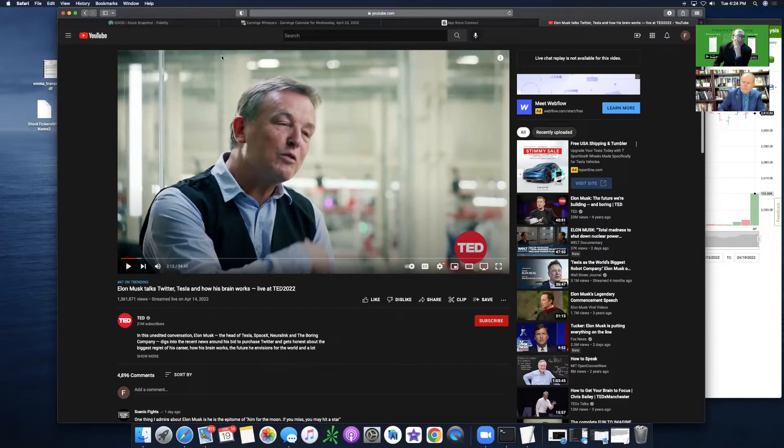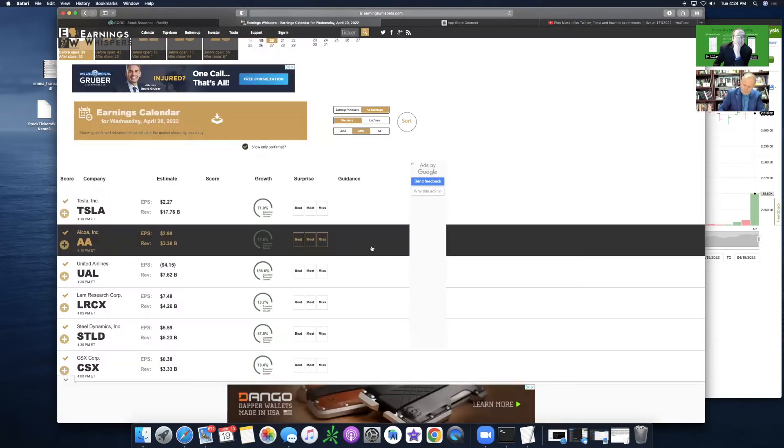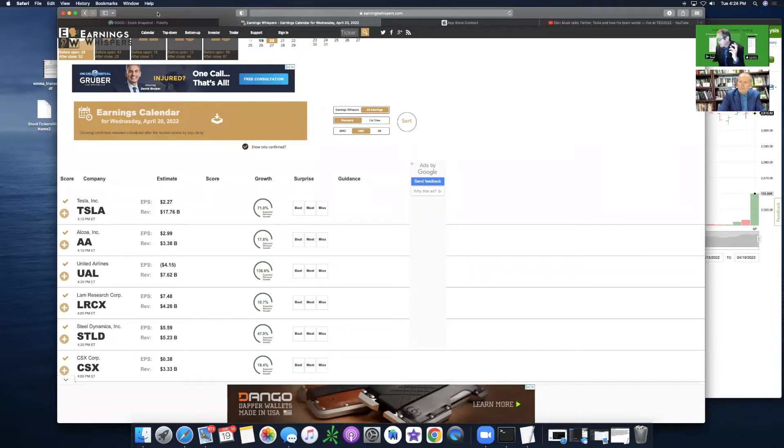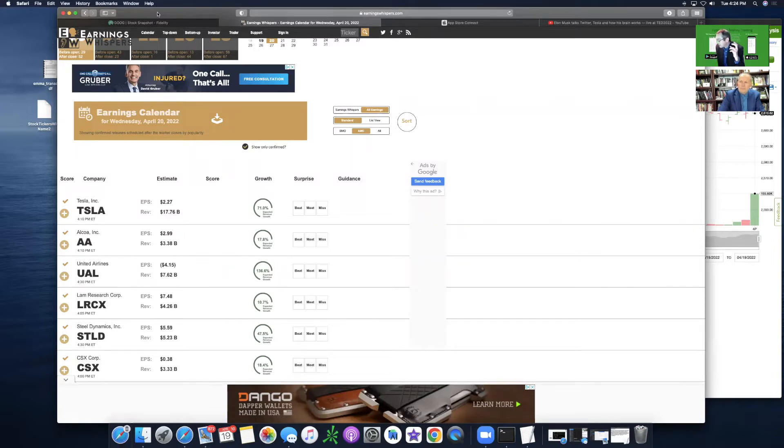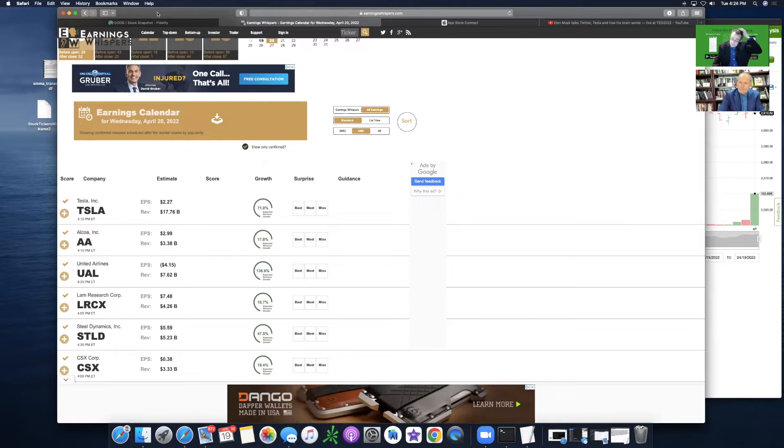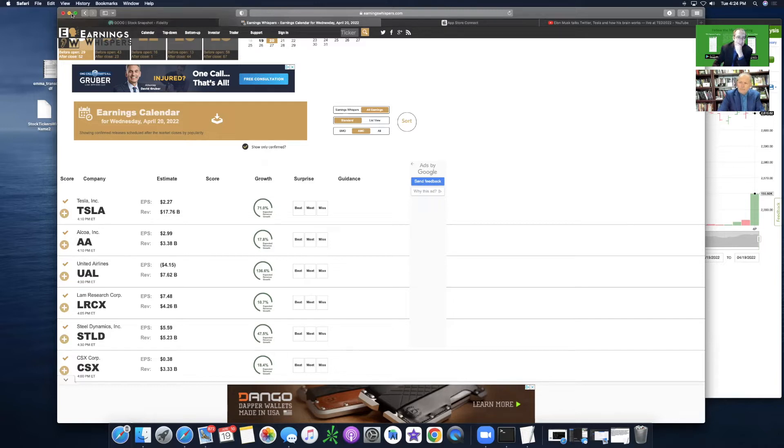Speaking of Elon Musk, Tesla reports tomorrow after the bell. Netflix reported today after the bell and they are getting a haircut to say the least. Minus $91, 26%. So they're under 260. I know they were floating around 260 for a while. So that's almost 26% that they're down.